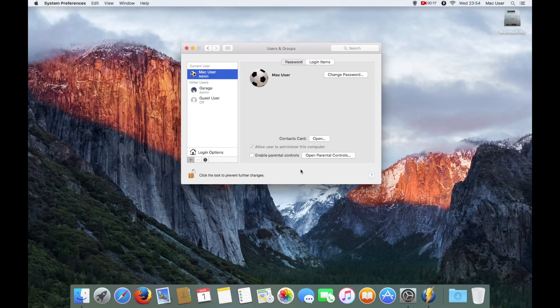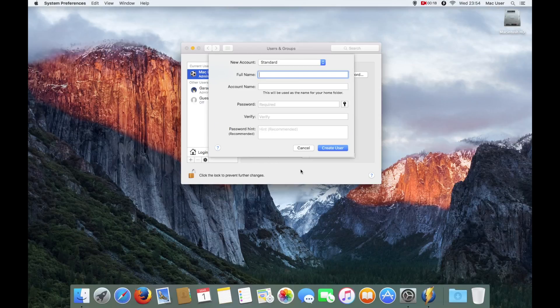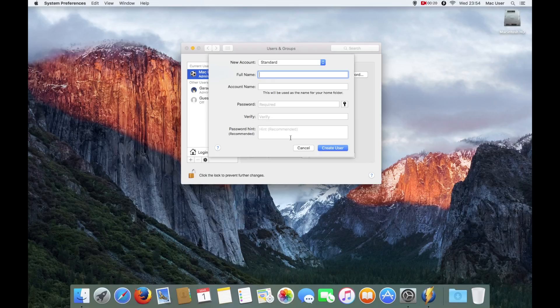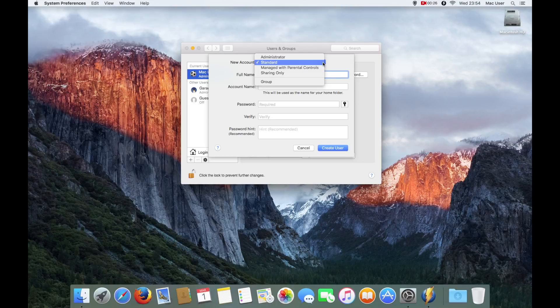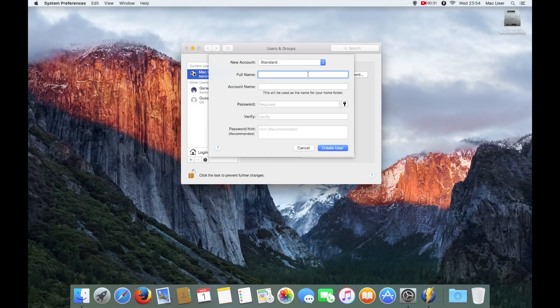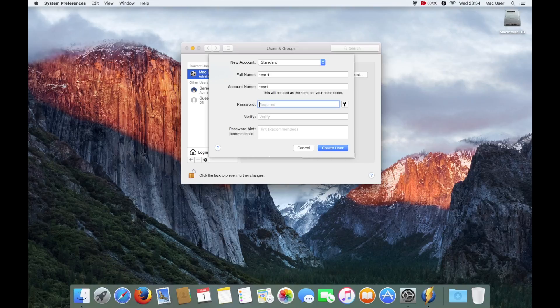Now that gives me the ability to create an account. I click on the plus sign, and then it gives me the dropdown menu option of either a standard account, an administration account, a managed account with parental controls that's dictated by websites and stuff like that through System Preferences, and then the shared option.